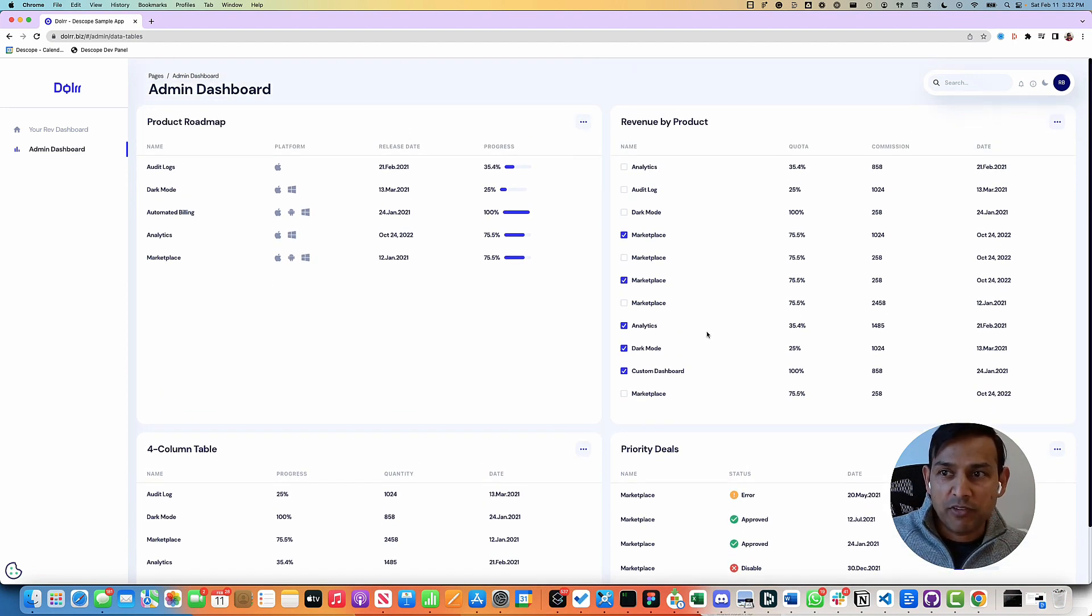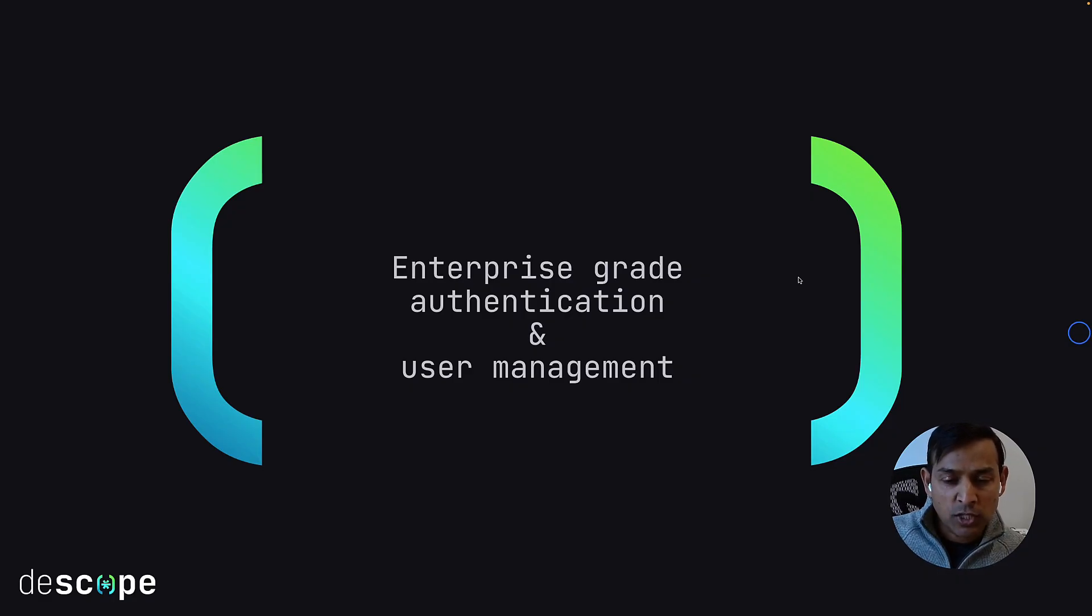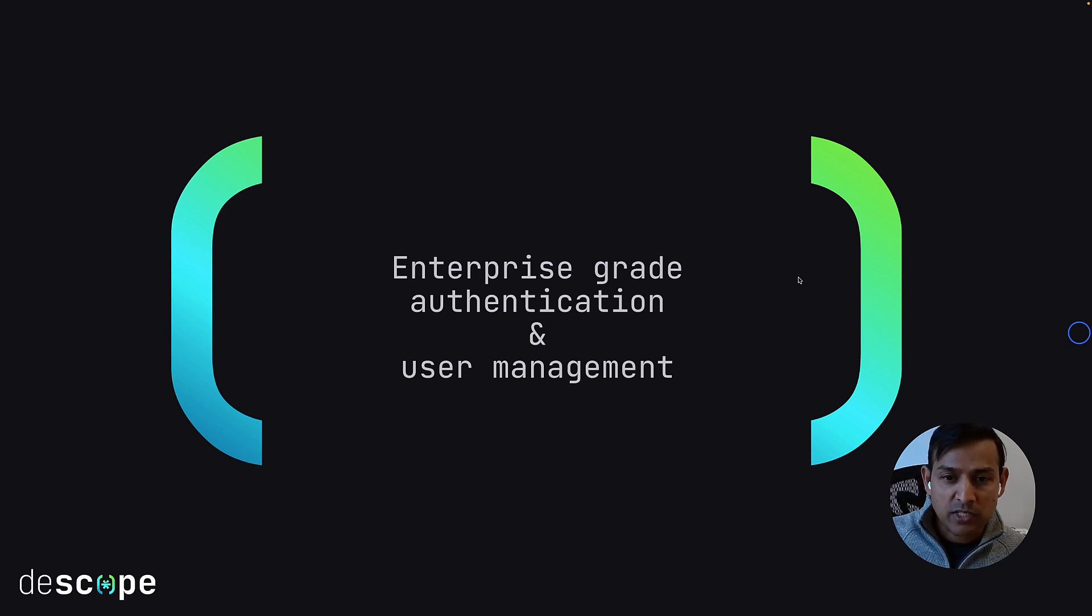After the step-up verification, with dscope you can enable enterprise-grade authentication and user management, including role-based access control, in minutes.